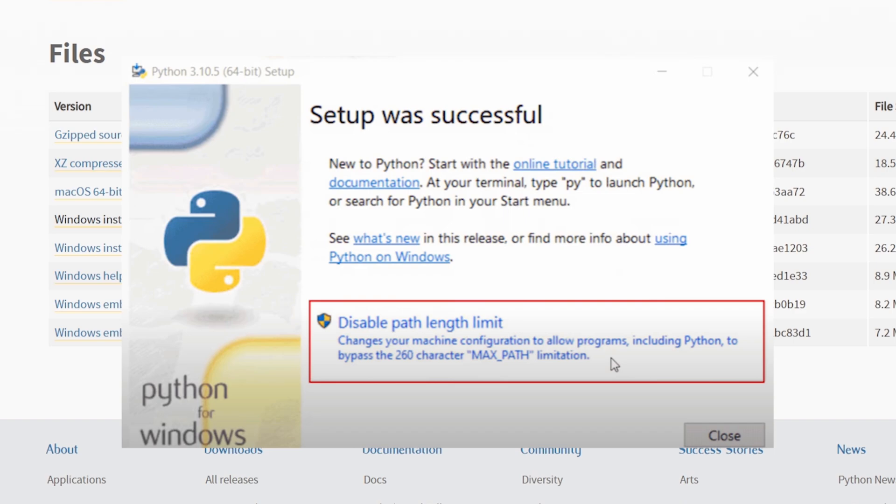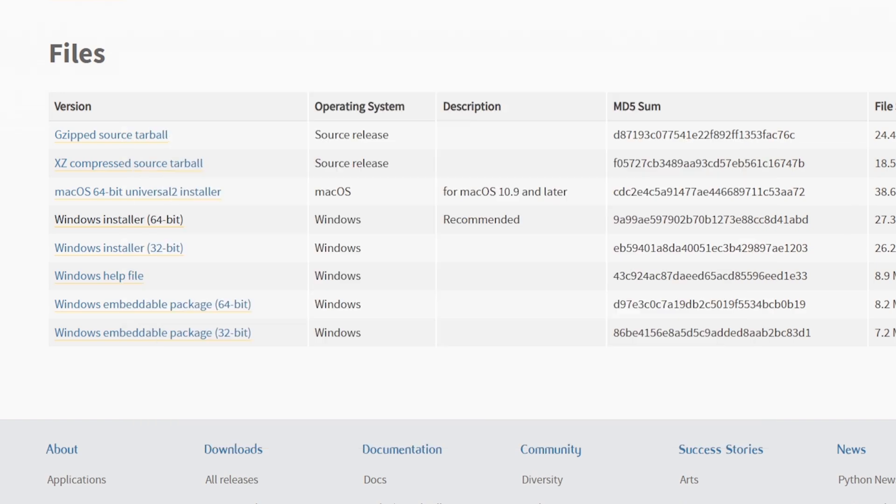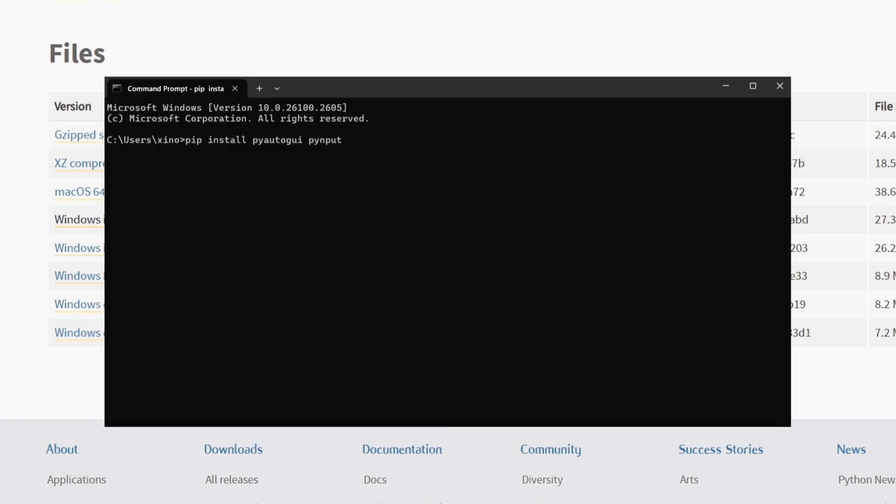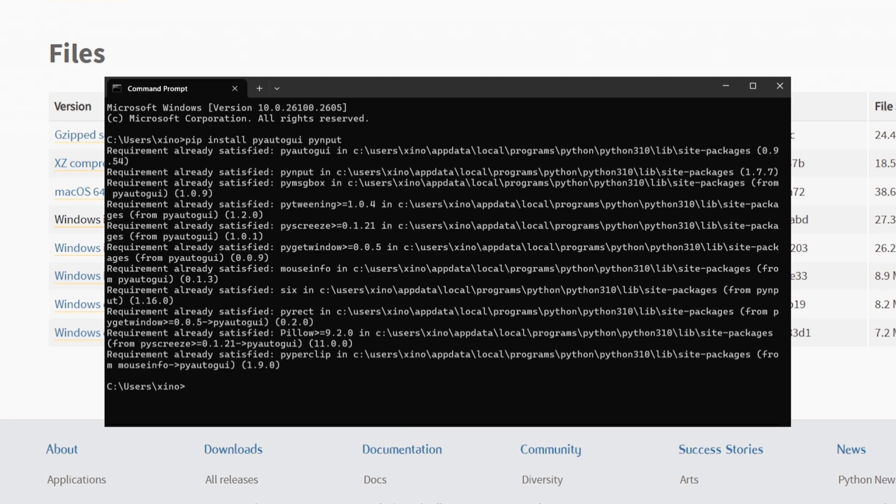Be bold. Then, open up command prompt like a hacker in the movies and type pip install pyautogui pyinput. Boom, you're geared up for the next step. Let's keep rolling.